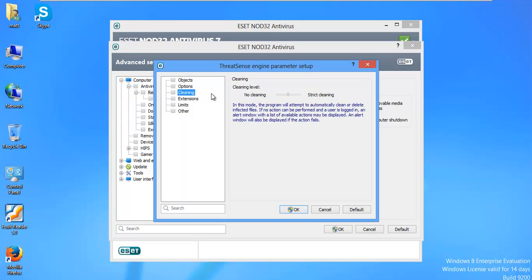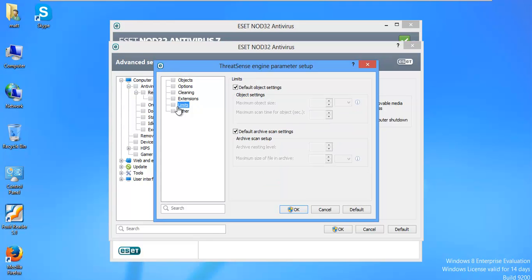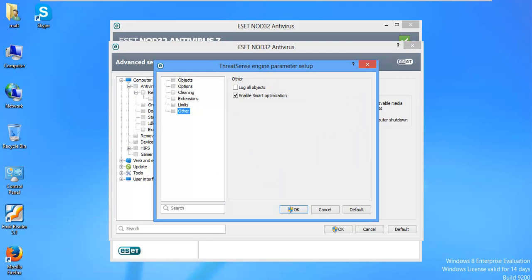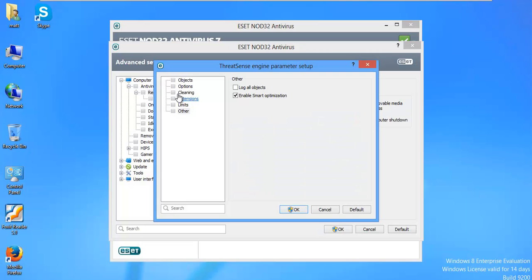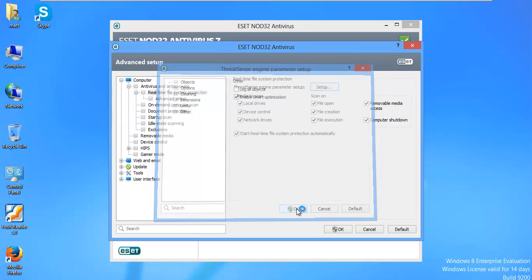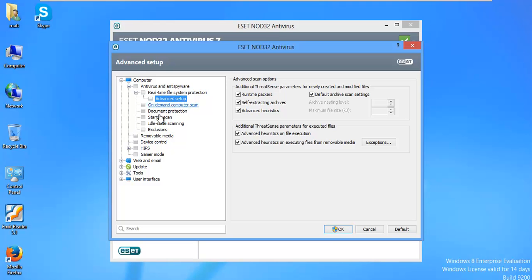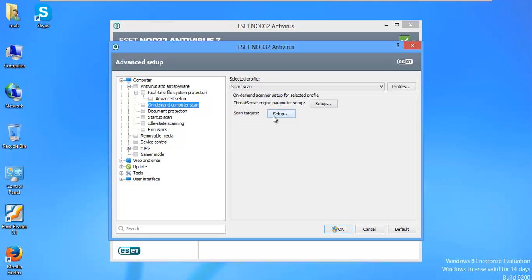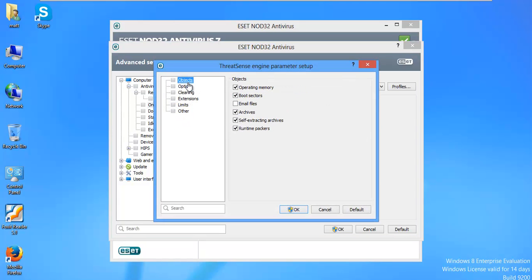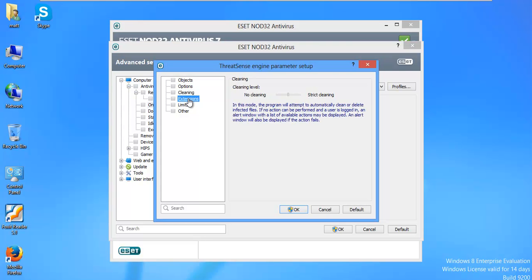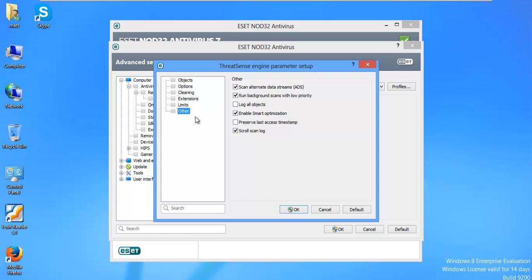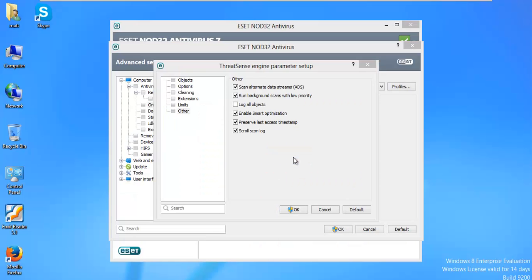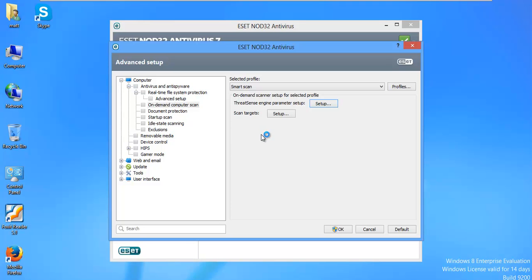Cleaning. I just leave that alone. Extensions. Scan all files. And that's it. I mean, that's how quick that one is. So I'll say OK. Advanced Setup. I don't think I have to do anything there. On Demand Computer Scan. It looks like these are pretty much all set up in this version. You might want to say Preserve Last Access Time Stamp so you don't have to actually rescan the entire computer. If you want to save some time, we'll say OK.